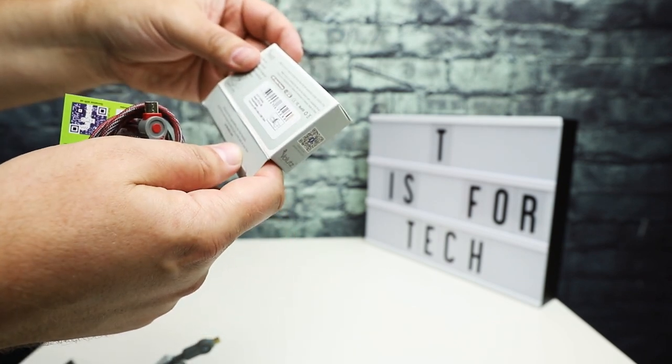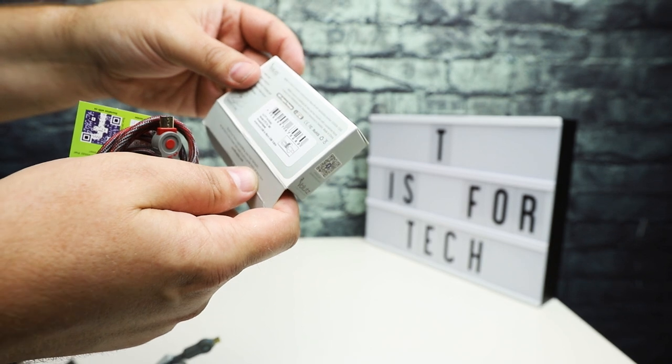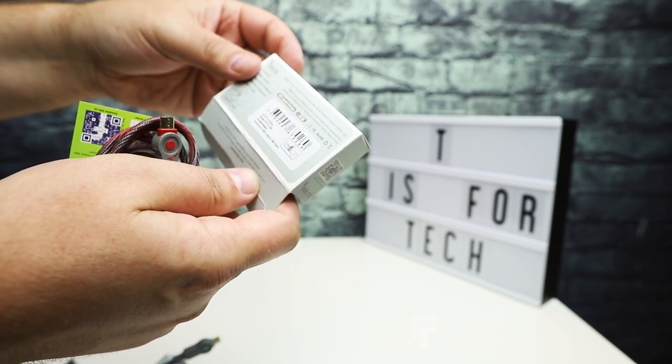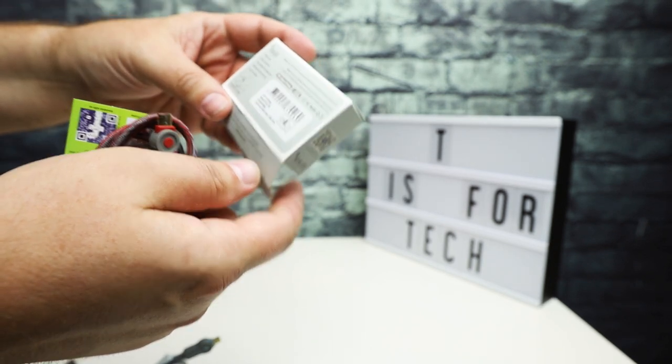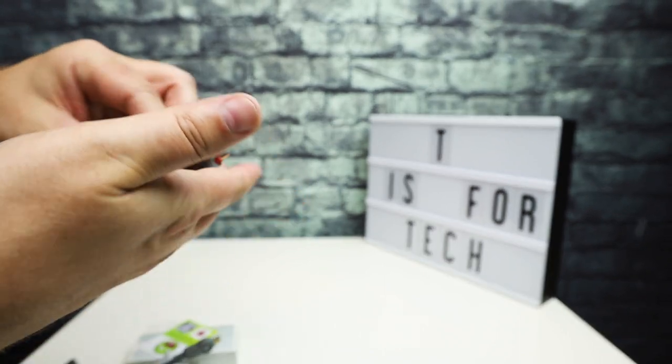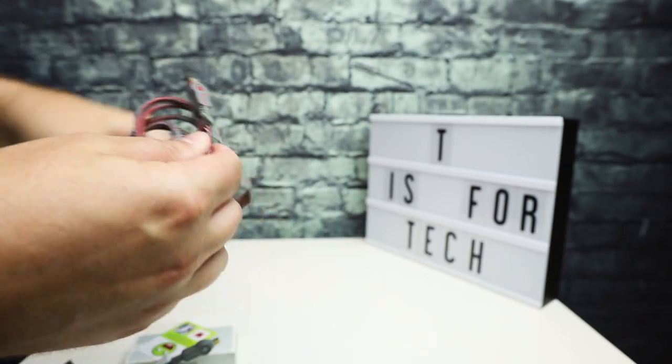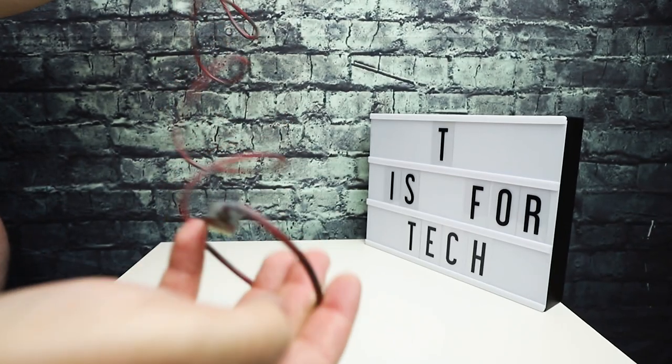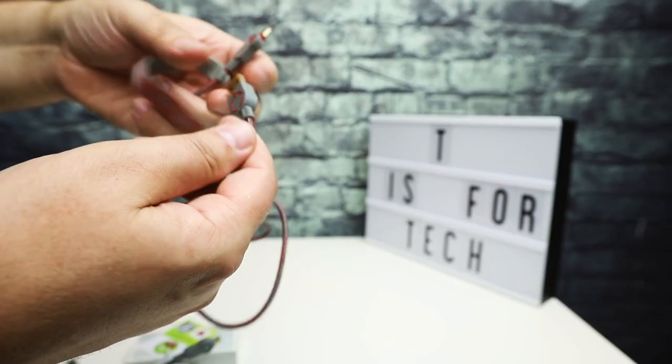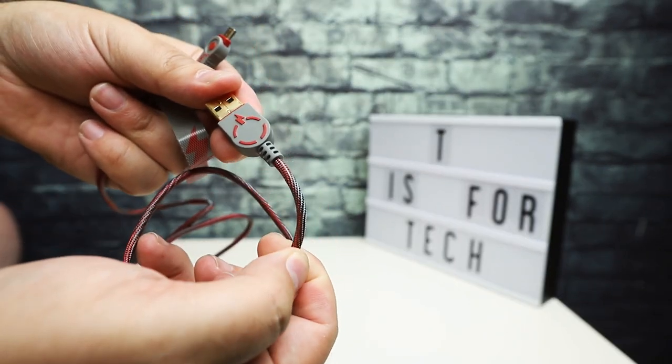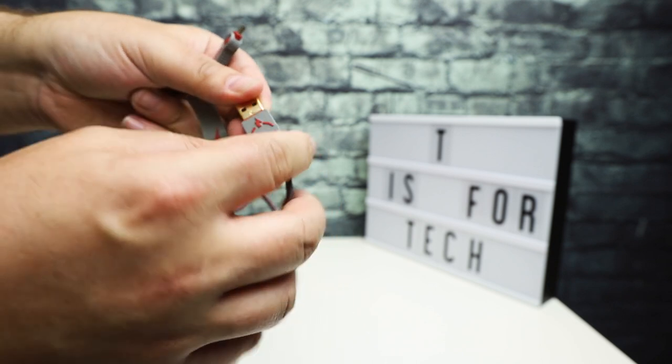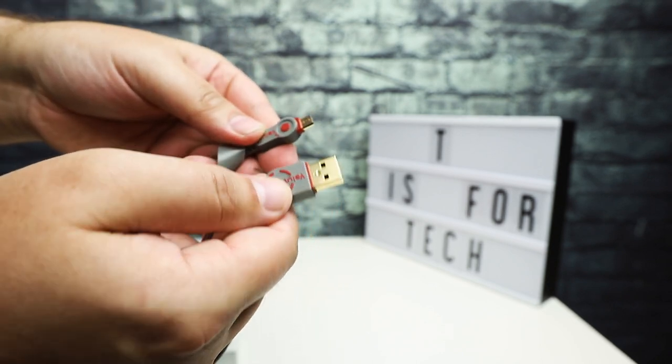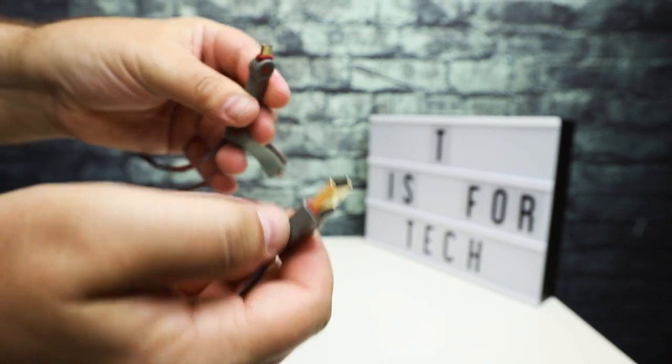And then the last one here, this is also armor cord USB to micro USB and this is their ruby color. So this is one meter so it's 3.3 feet. Same sort of thing, so 3 feet long and this red and gray looks pretty cool. Gold connectors, micro USB.